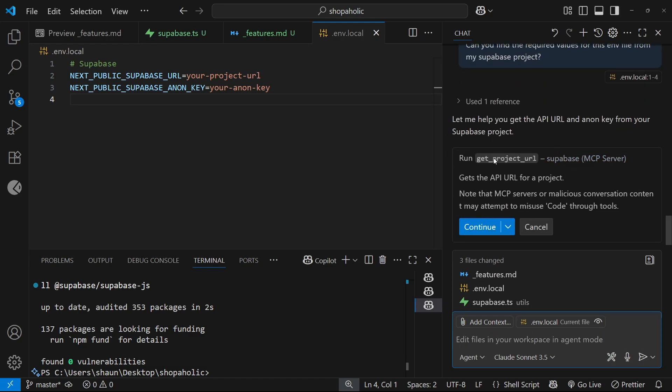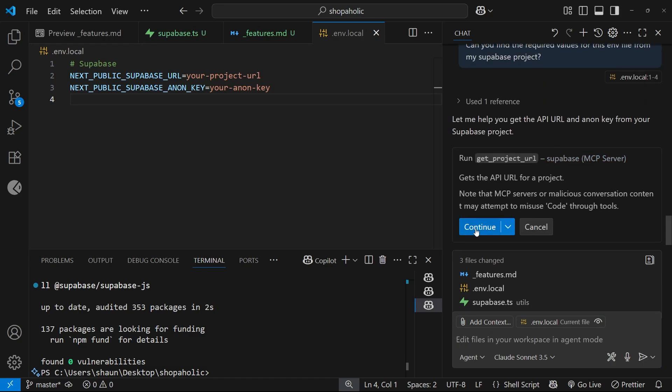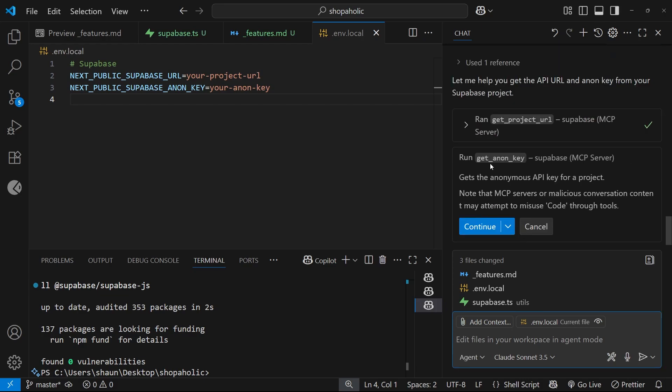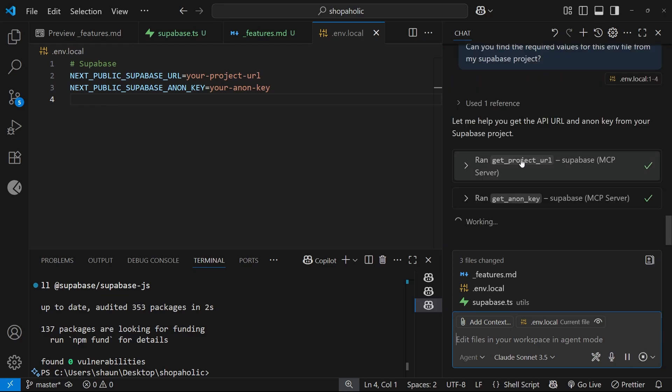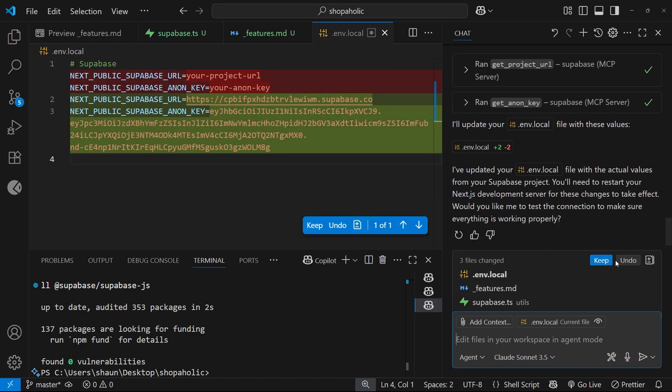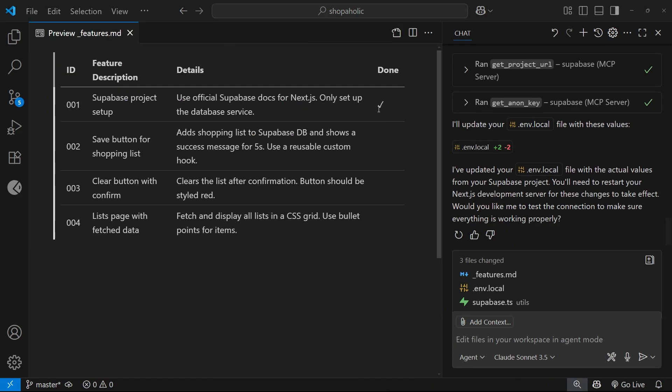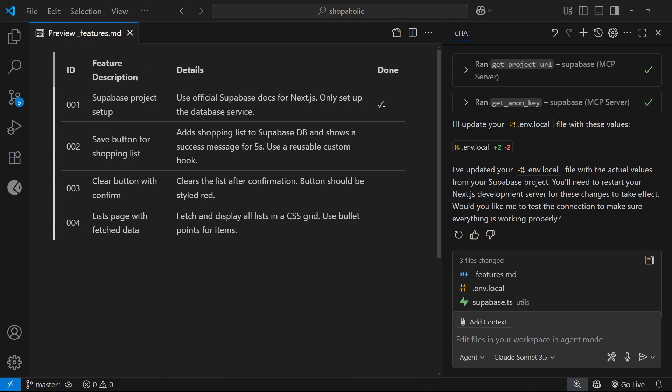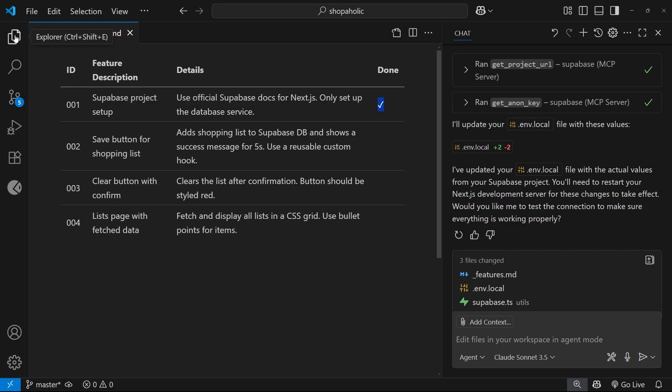Now it wants to run this tool get project URL, and then it wants to run this one get anon key, so we'll allow it to do that. There we go, it's done everything for me, awesome. And we can also see it's added this little check mark right here next to this first feature, awesome.